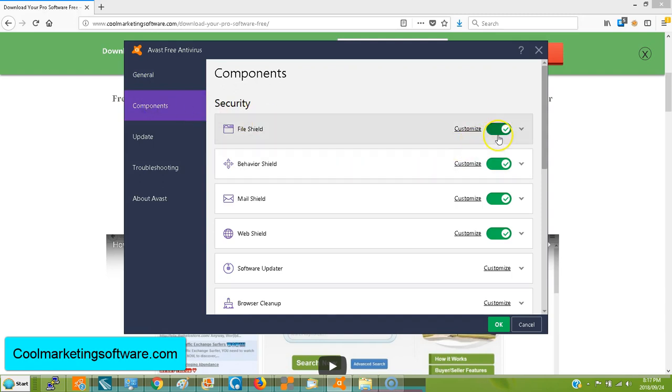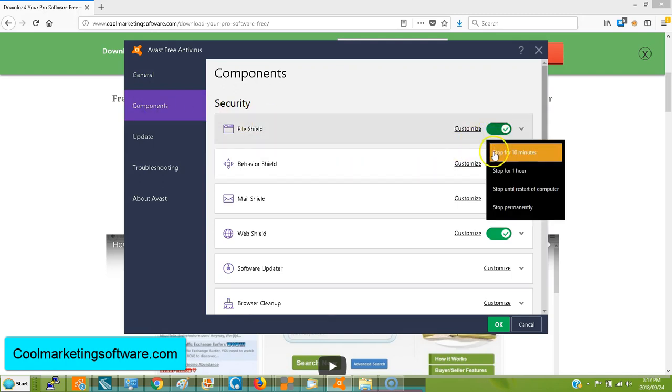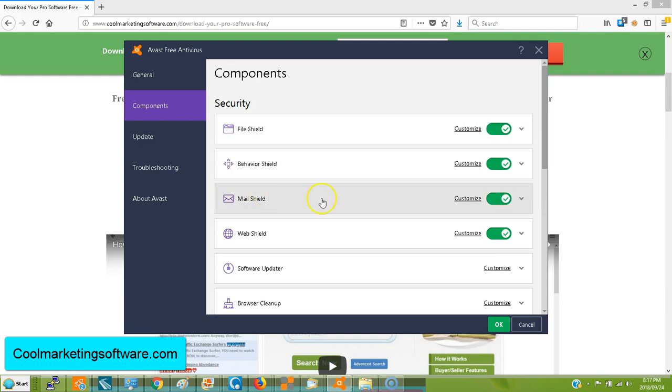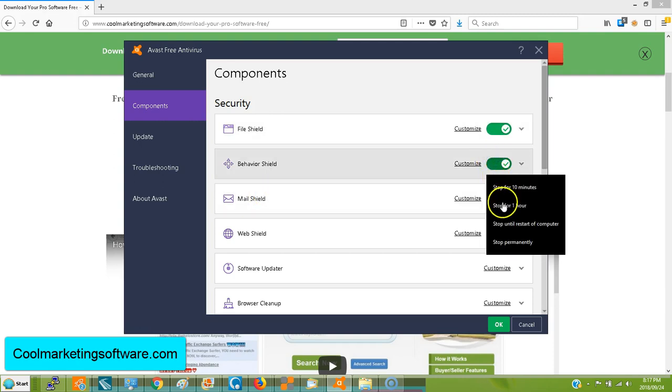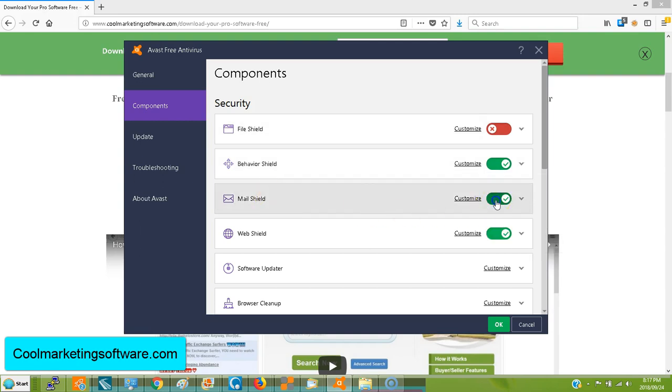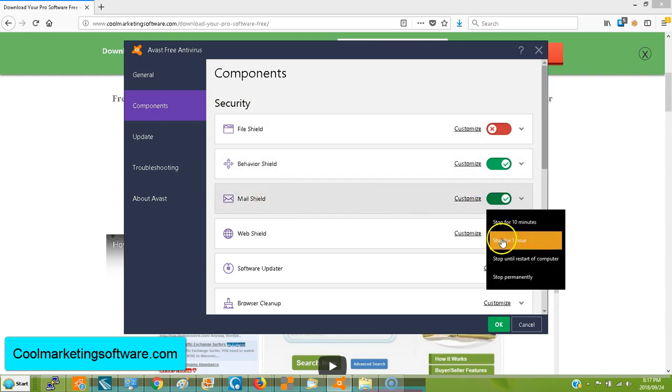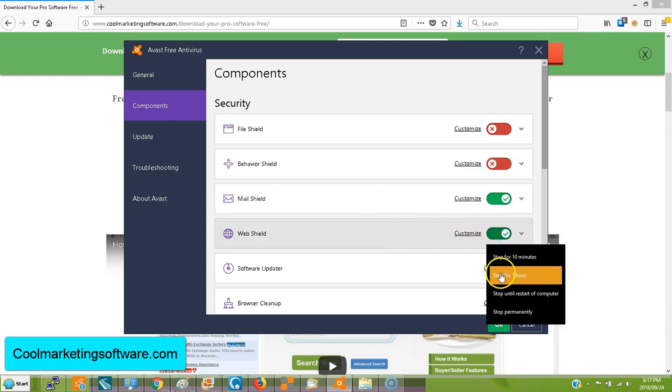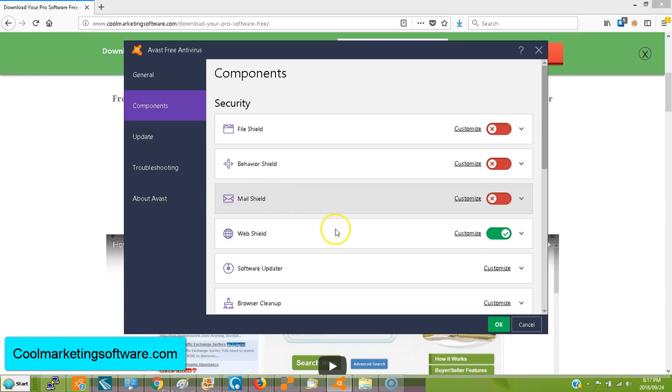And you want to turn all these off temporarily. So you click here. You say stop for 10 minutes, stop for an hour. We'll just say stop for an hour. Click yes. Stop for an hour. I'm going to go down all of them and just turn them off for an hour. I've done this many times. So now everything is going to be turned off.